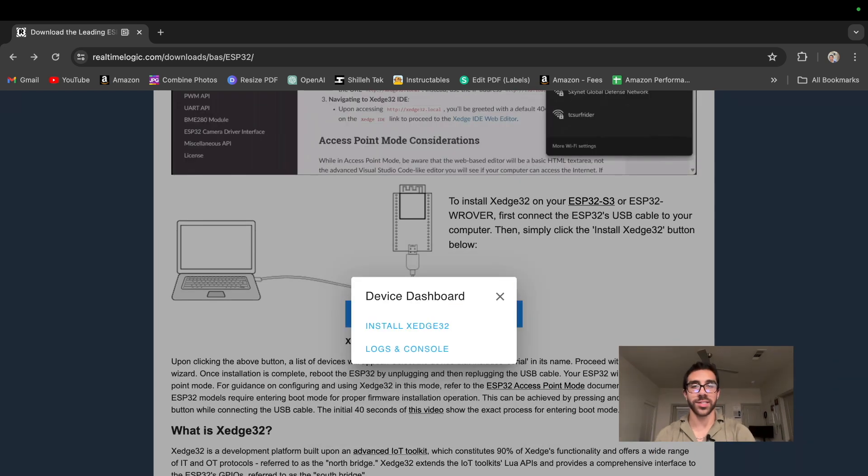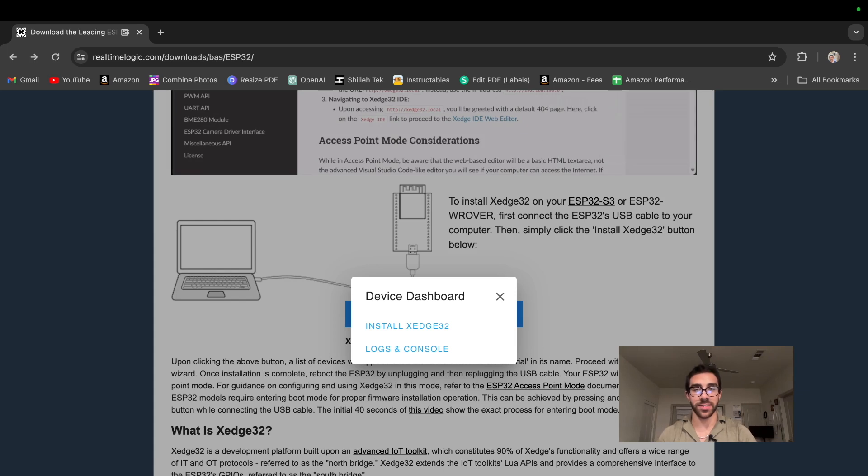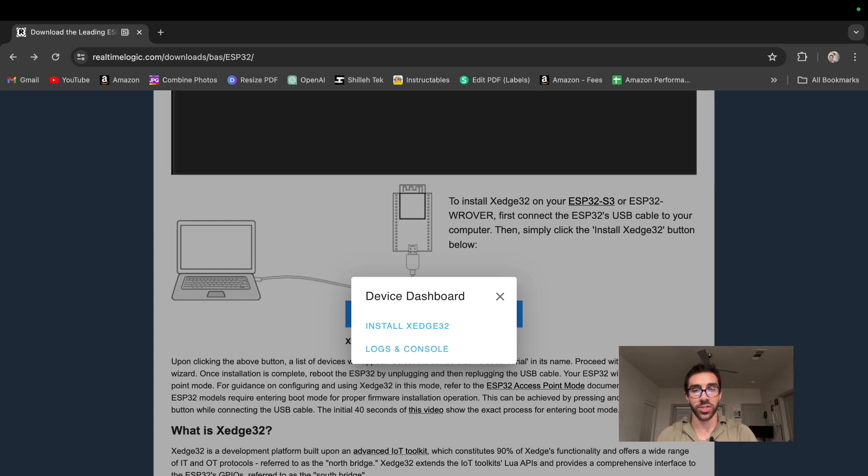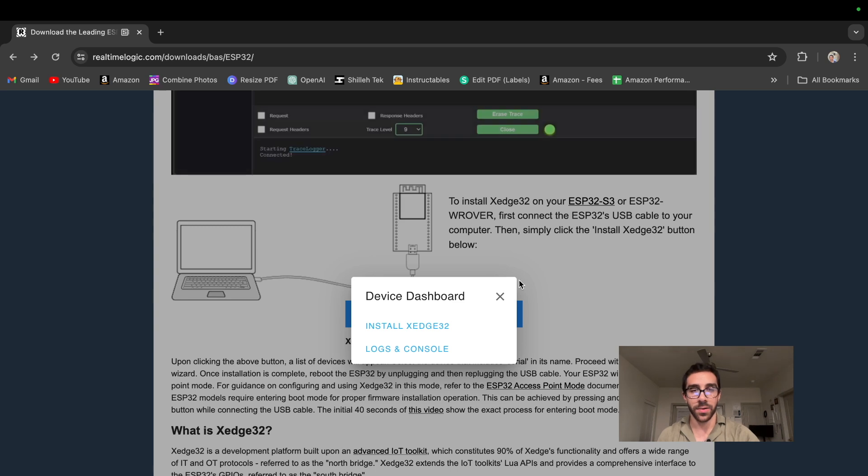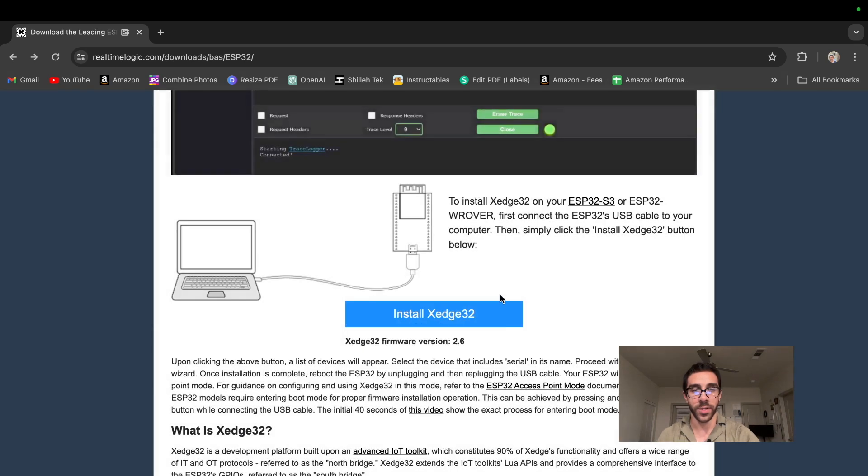Okay, so cool. Looks like our device is done with the installation of the xEdge32 firmware. So we are back on the device dashboard. Once we are here, we can just go ahead and exit out right here very quickly.